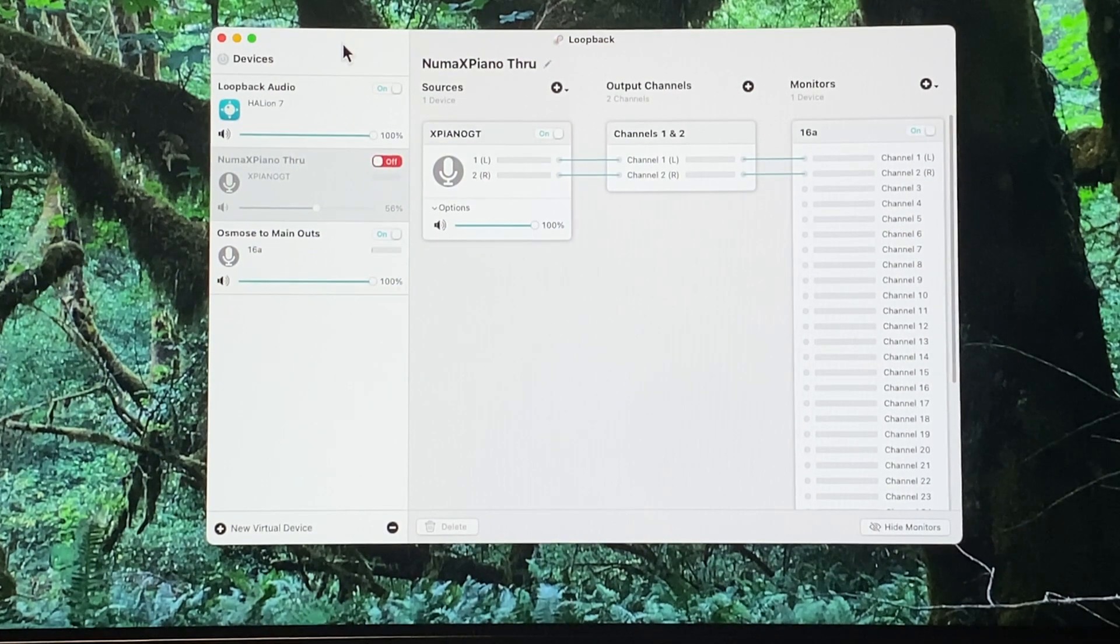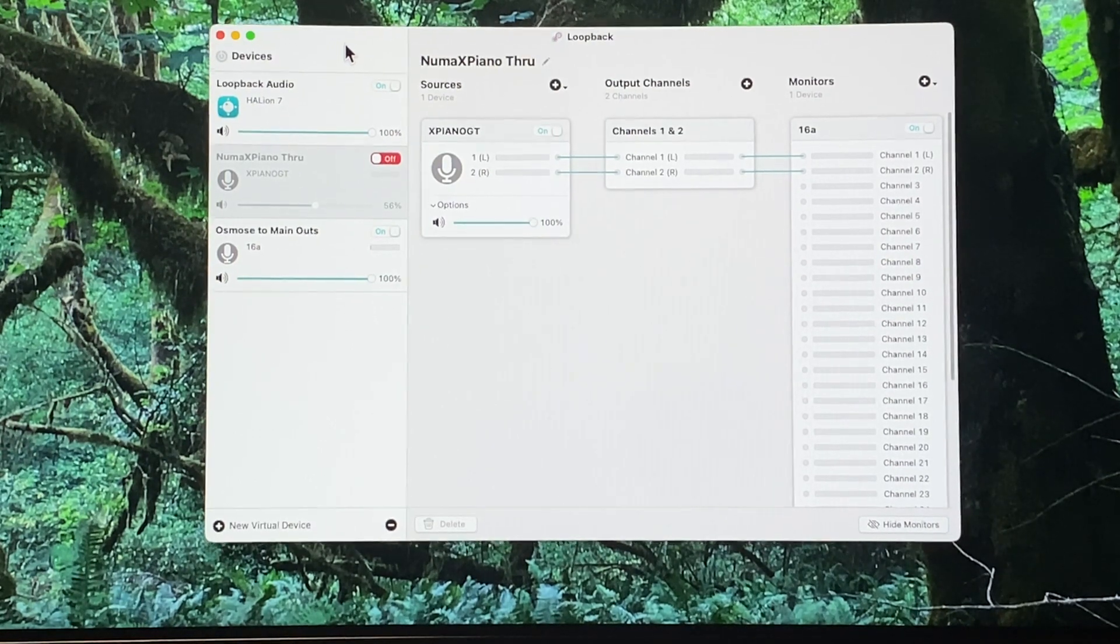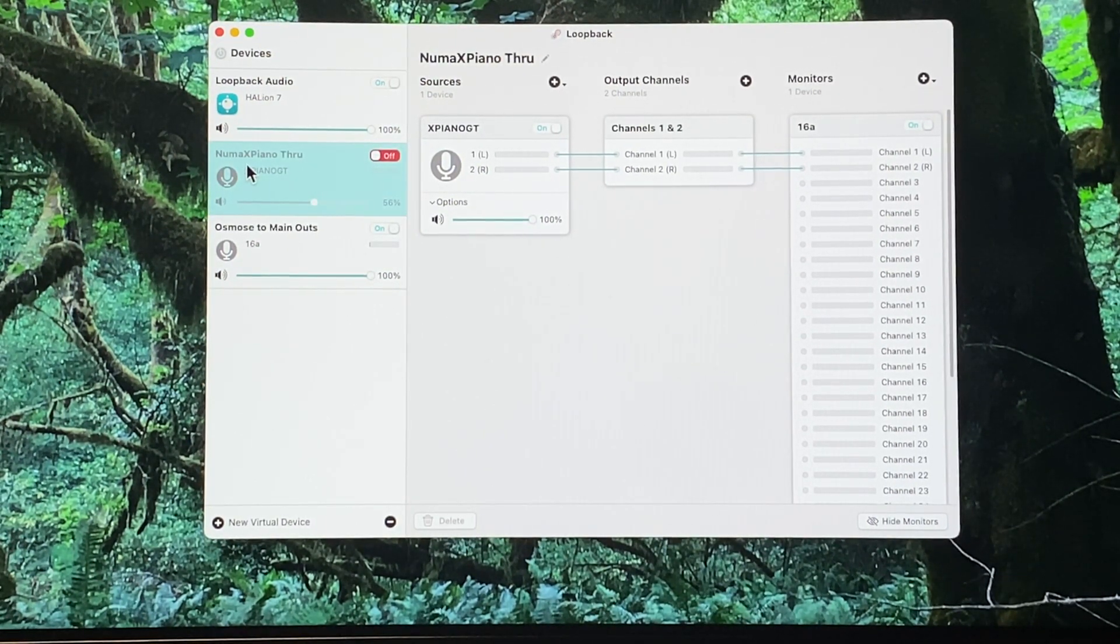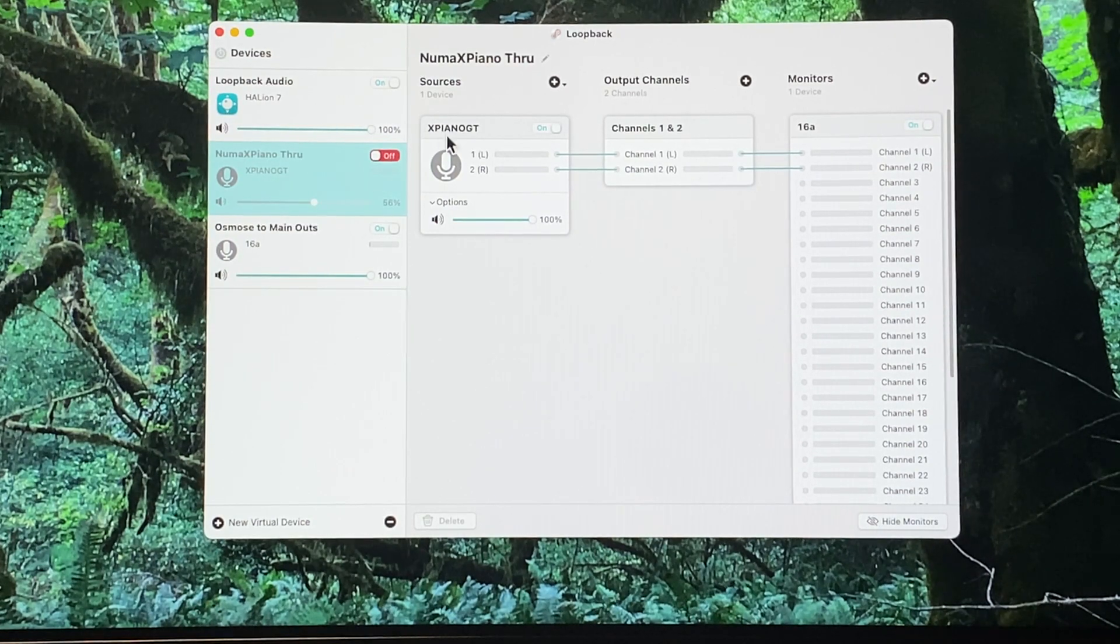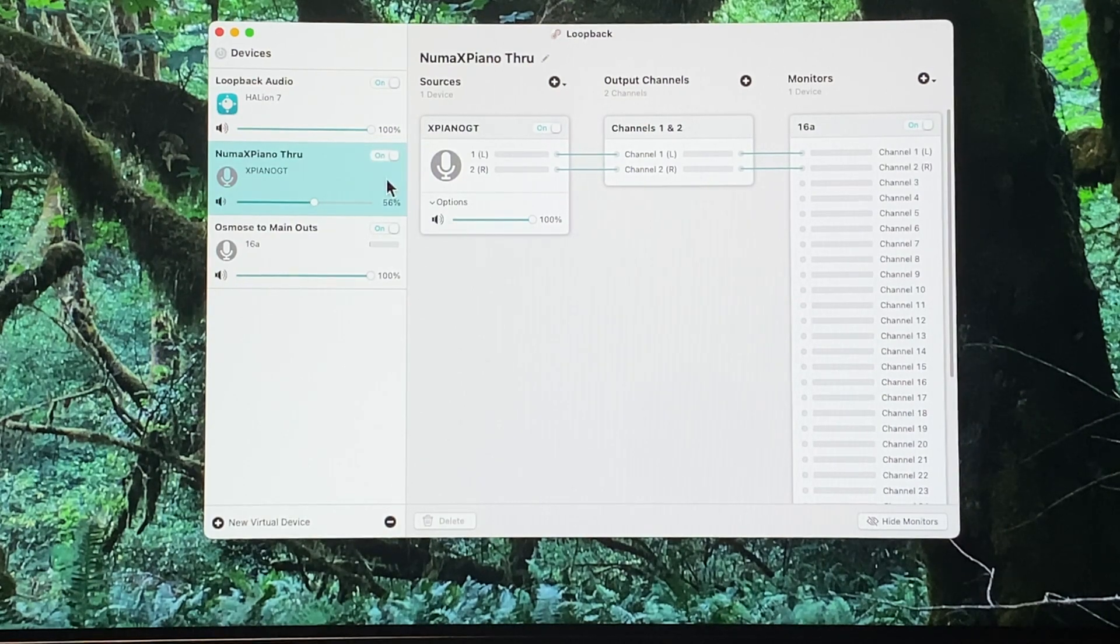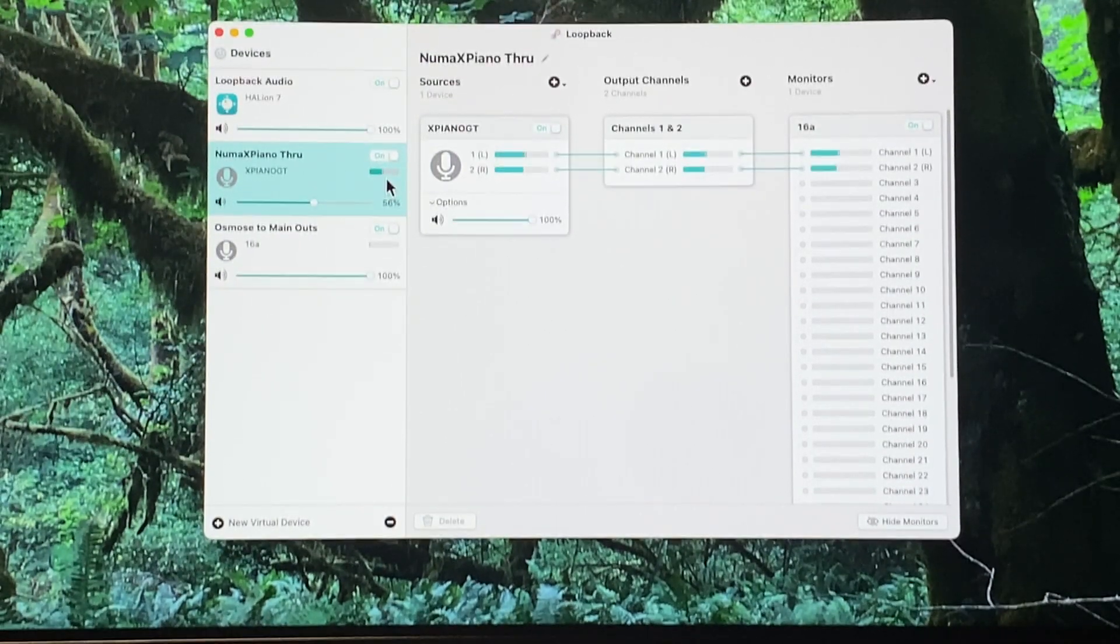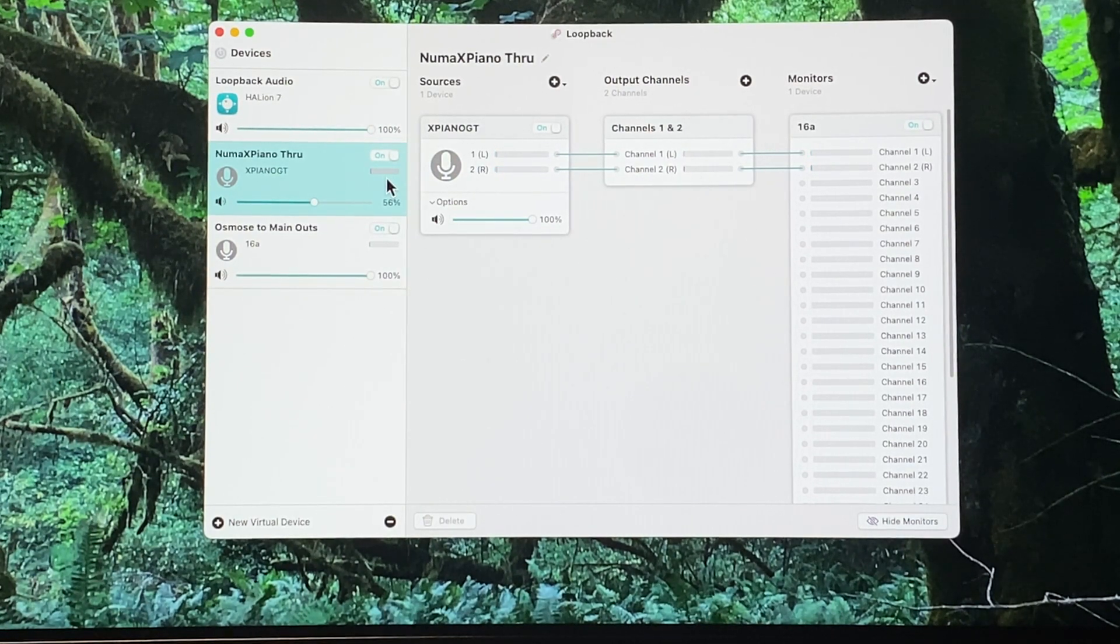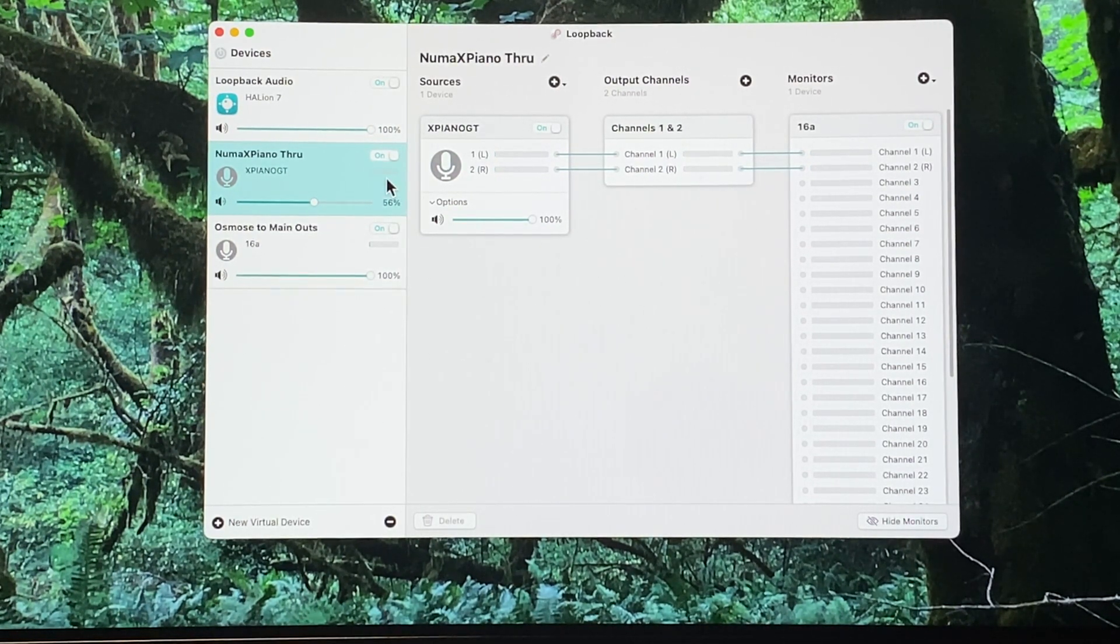You'll need some way to virtually patch it. I use a little app called Loopback. Here you can see I've made a patch from the Numa XPiano through to the output channels into my speakers. When that is turned on and no other music software is running, I can play and the sound comes out to digital audio over USB and goes through to my speakers.